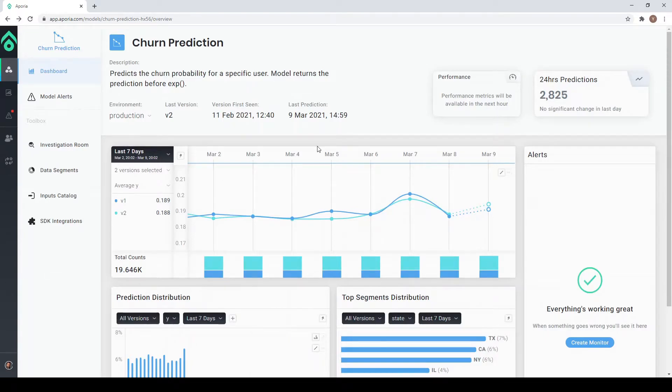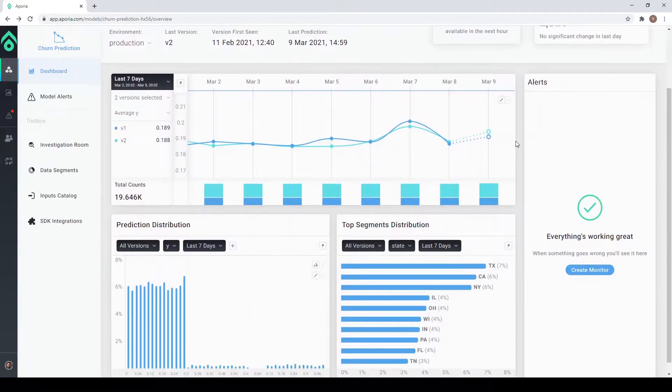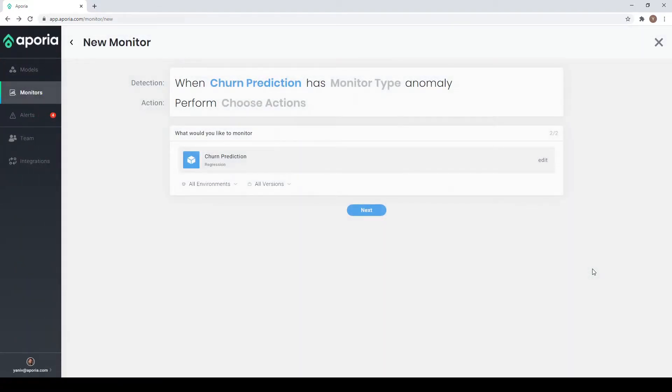Today I'm going to demonstrate how to add a monitor to a churn prediction model that is running in production and already integrated with Aporia.